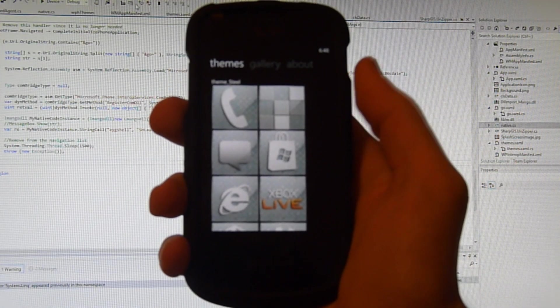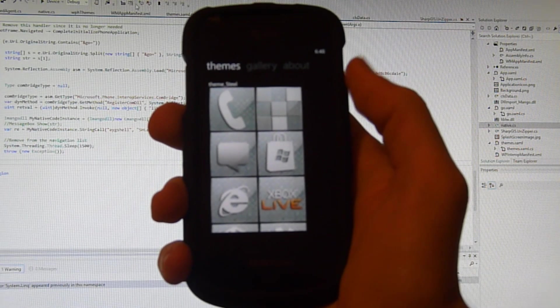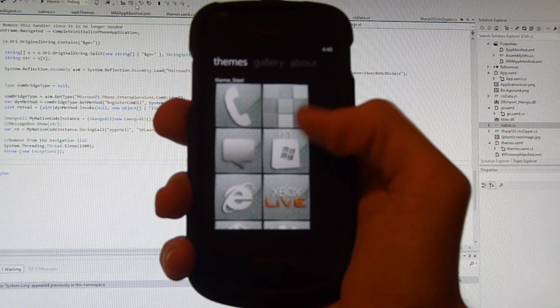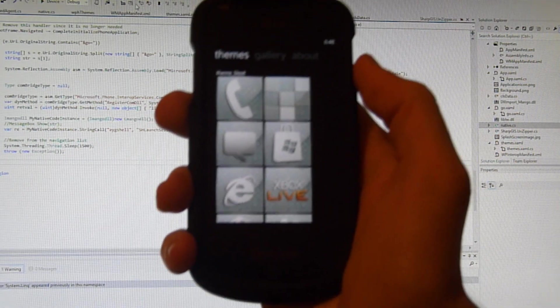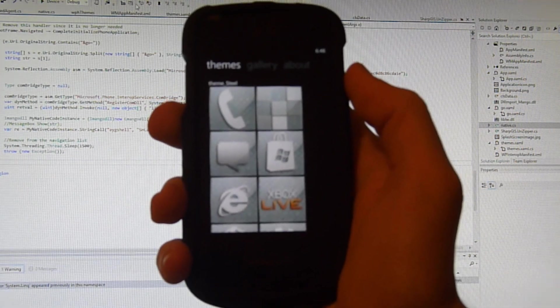What's up everyone, this is Jack Spud from Windows Phone Hacker and I'm just going to give you a look at the latest version of the themes for Windows Phone application.